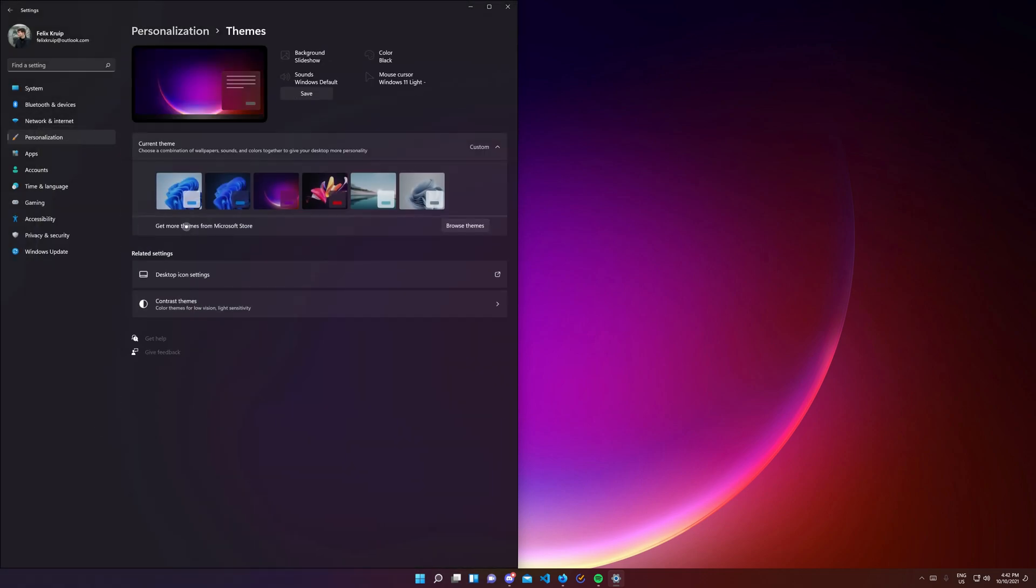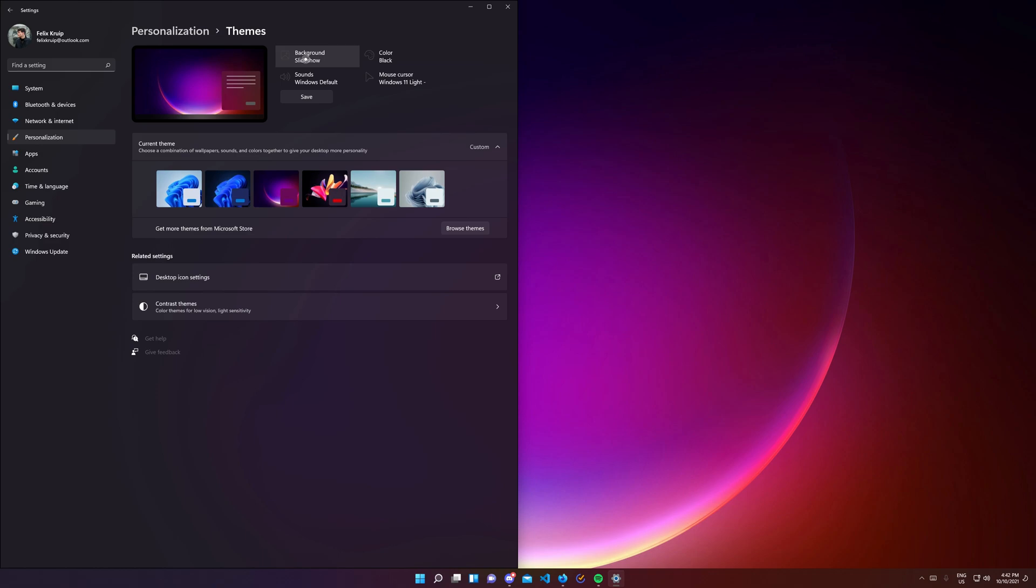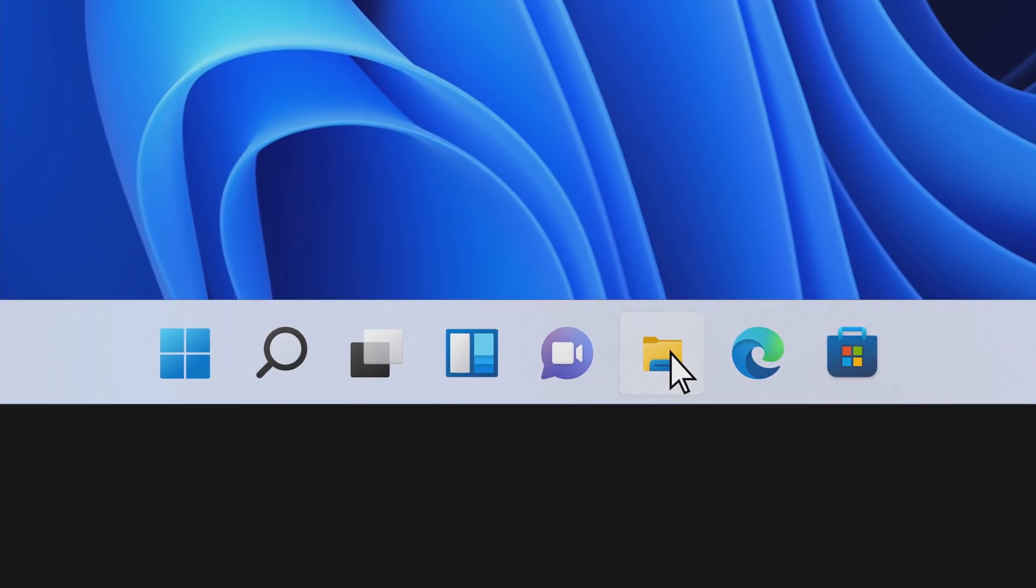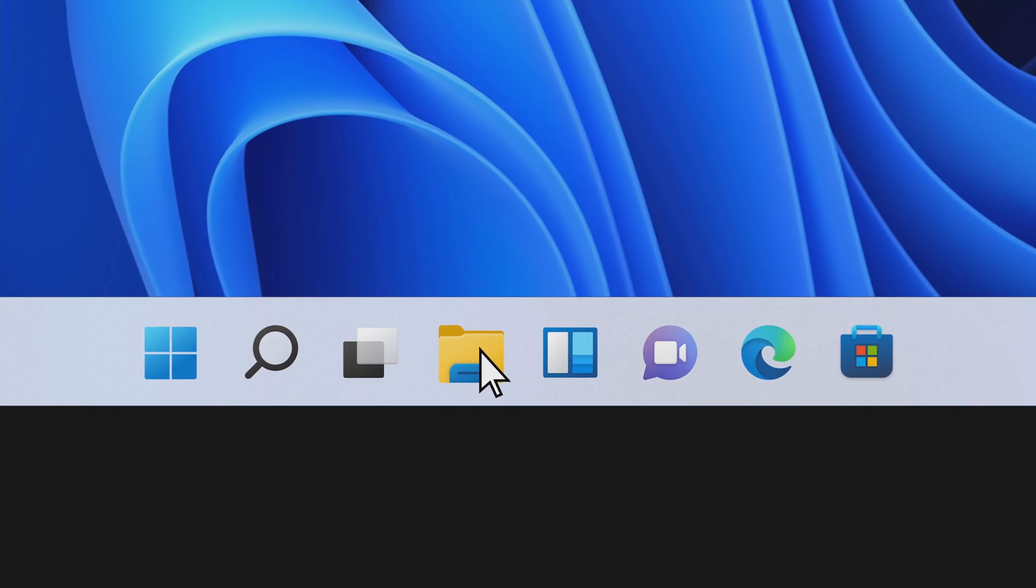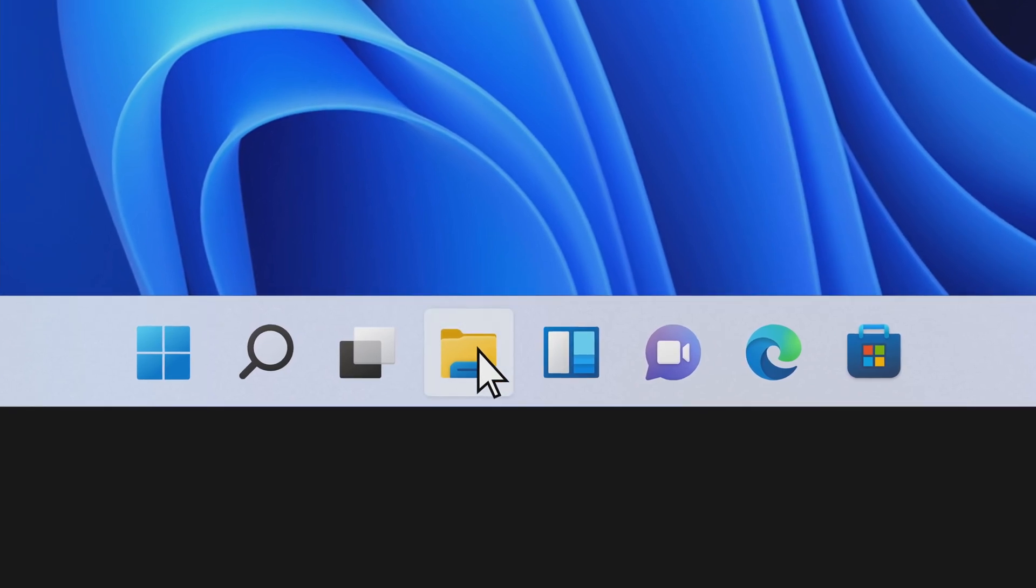Now themes. You can see here which wallpaper, color, sounds and mouse cursor you have applied. And this is what I got really excited about. With the first release I saw they change the mouse icon. I expected a new cursor design at launch. I felt like the cursor was a bit outdated after 25 years or so of the same design. Well they didn't. So I created my own.